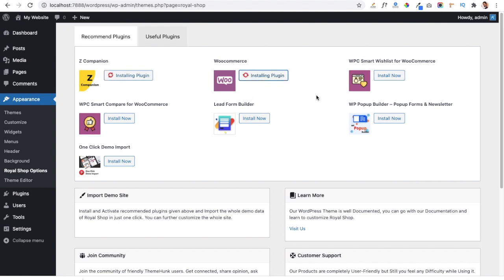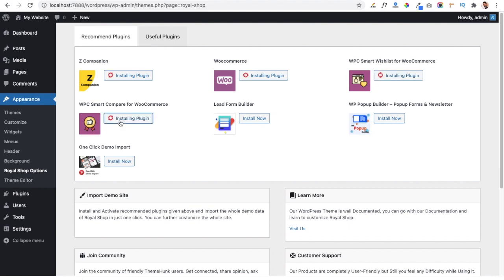We also need to install the Wishlist for WooCommerce plugin, which will allow us to add products to a wish list option. A Compare plugin is also available with the theme, where you can compare two products using this plugin, so we will install this plugin as well.